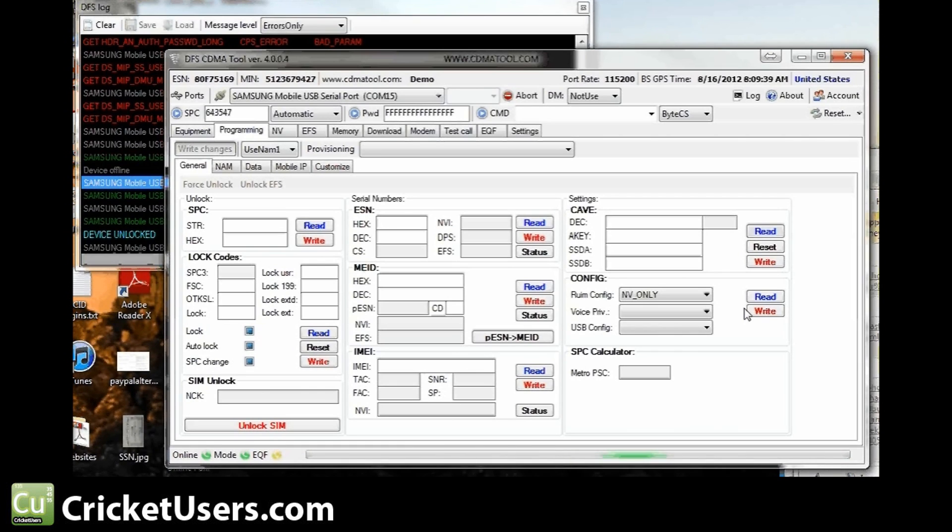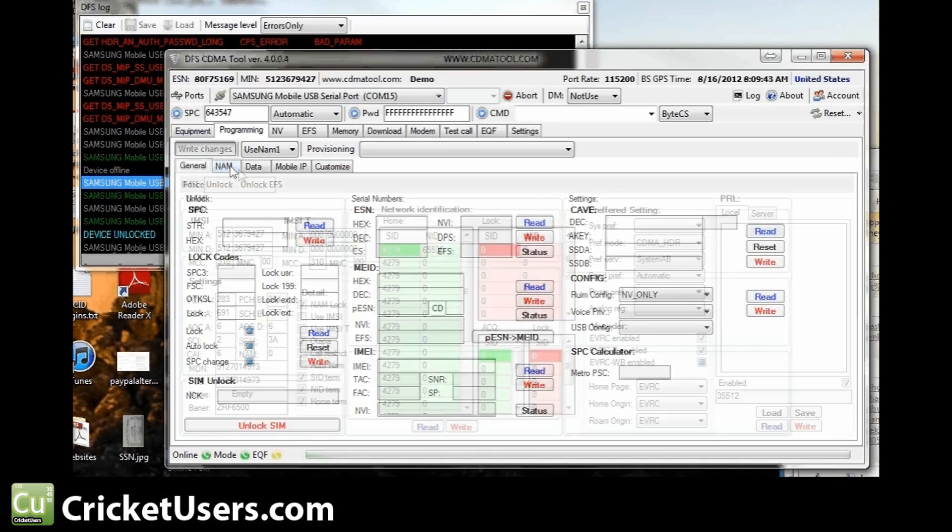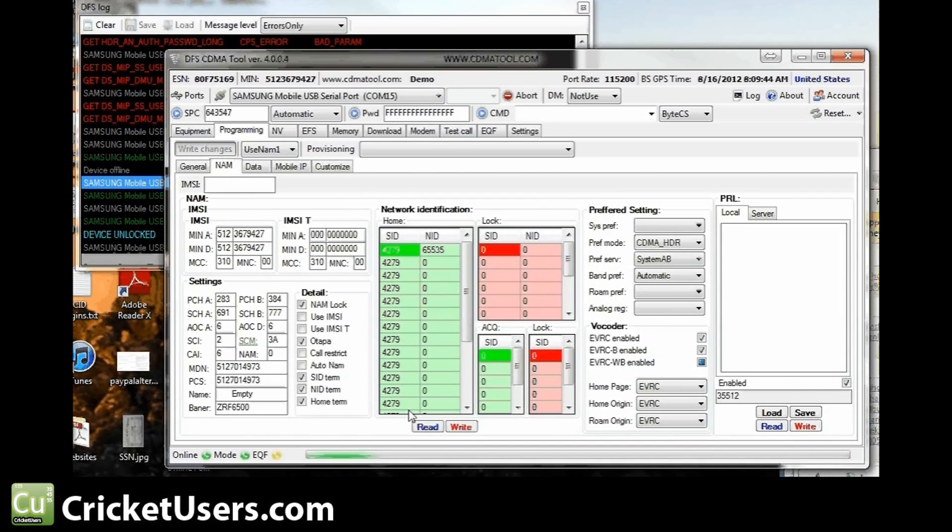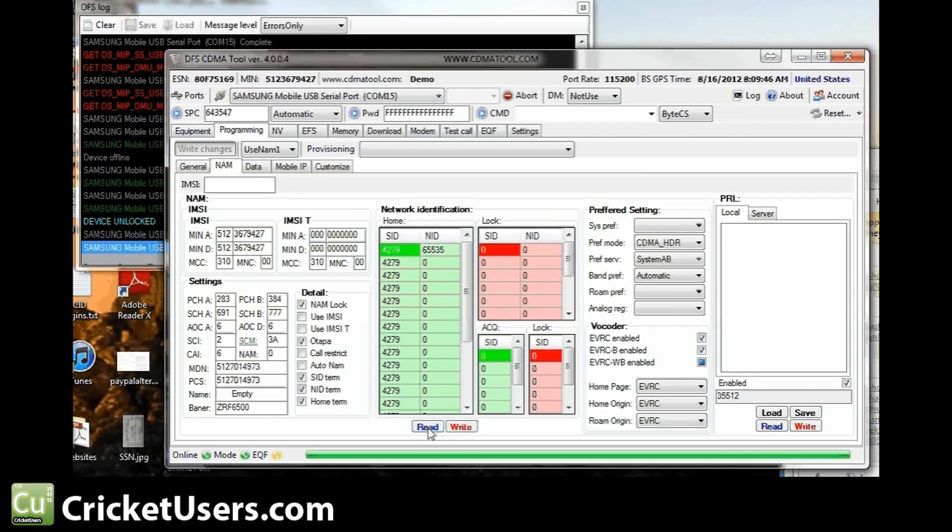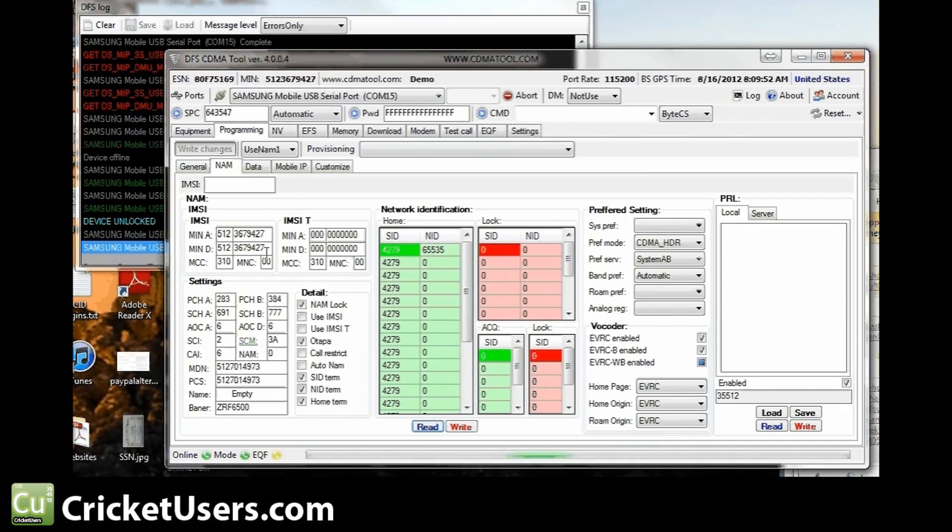So for the Sprint users, just go directly to NAM, hit read. I always screen capture this information in case I want to go back. This one already happens to be programmed, but if I were you, I'd take a screen cap of all your stock information in case you need it later for going back to Sprint or whatever.